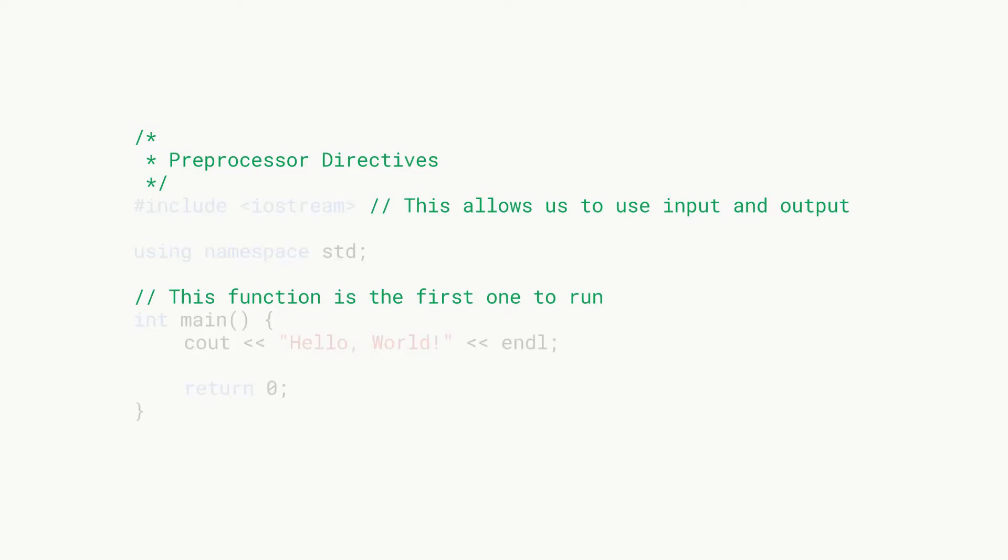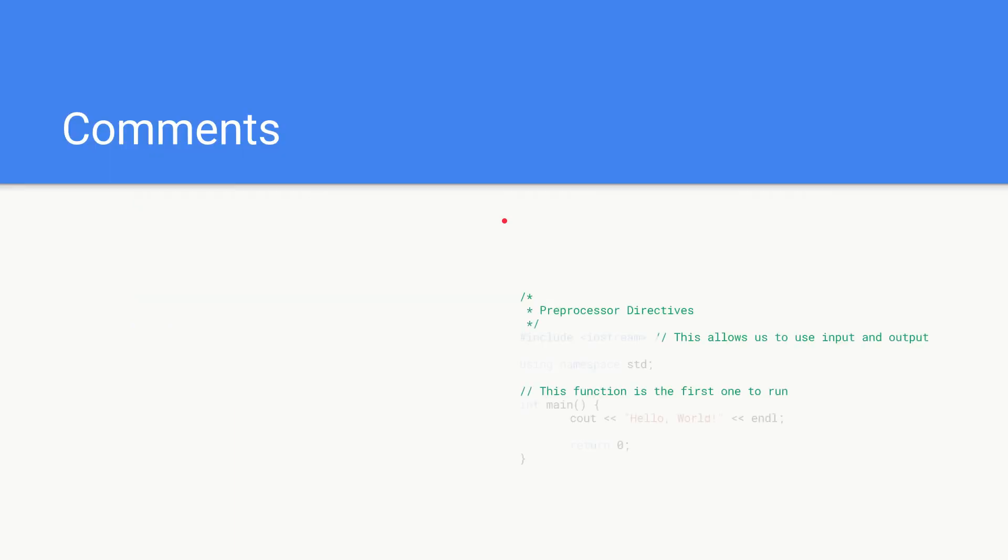So we'll first speak about the comments. The comments are all of these lines in green. So what is a comment?